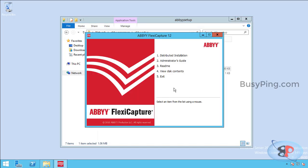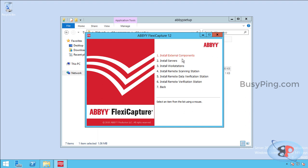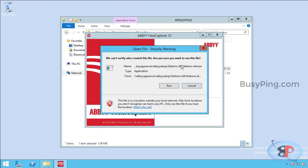Yes. Distributed installation. Now here you need to select install workstations. Click run.